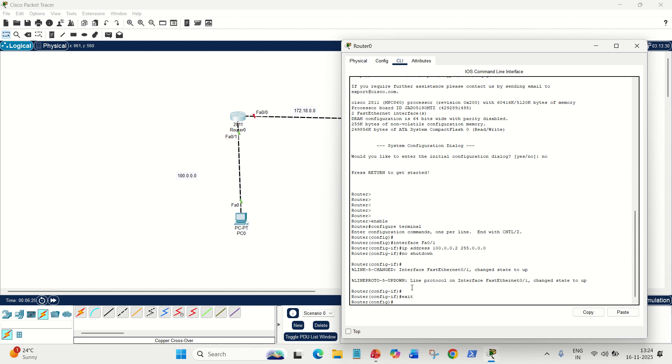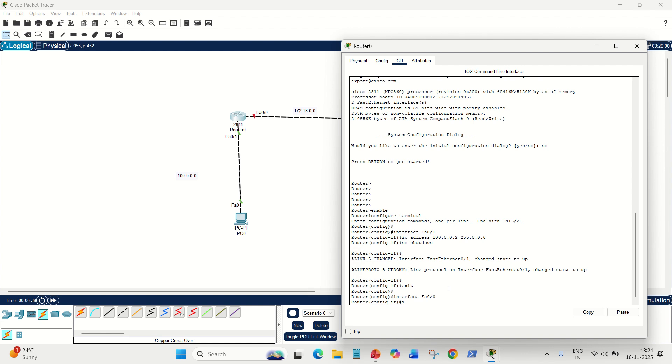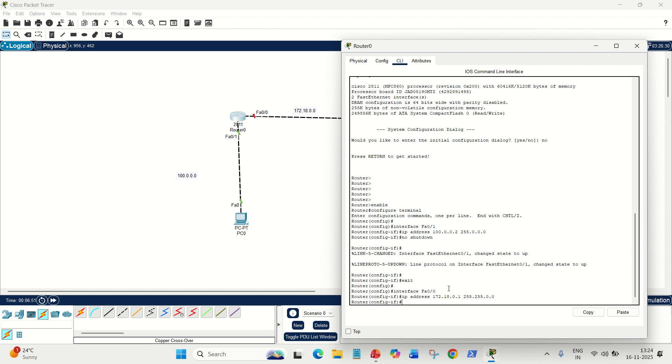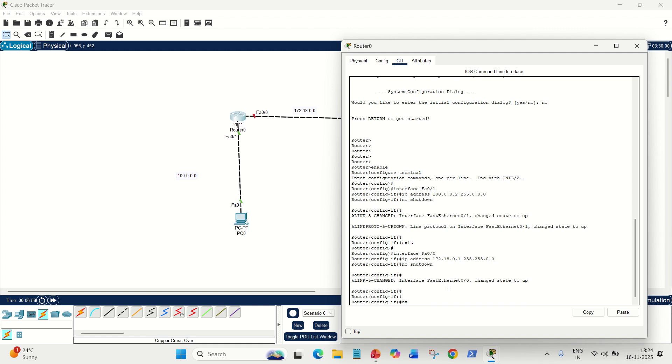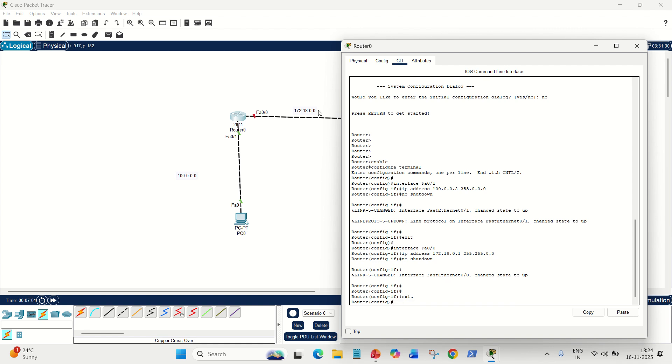Now, write exit. Go to the second interface, which is FA00. It belongs to this network 172.18. So, the same command: interface space FA00. FA stands for Fast Ethernet. Here, IP space address 172.18. The first usable IP is .1, and its mask will be, it's class B, 255.255.0.0. Done. So again, the same command, no shutdown. Shutdown. Done. This is okay. Exit. All done. We have given the IP addresses to both the interfaces.